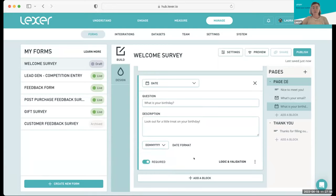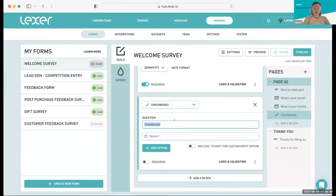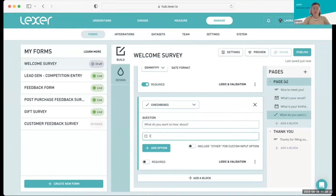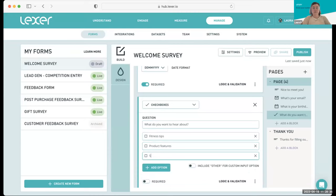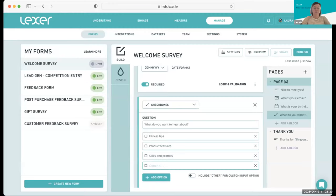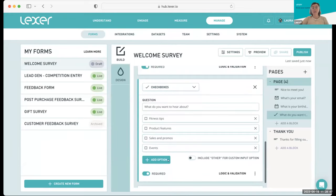Now I'm going to add my next block — this is going to be all about preferences. I'm going to choose checkboxes and ask our customers what they want to hear about. This means we can personalize to them from day one once we know their preferences. Because we're a fitness brand, maybe they want to hear about fitness tips or product features. We might also have sales and promos, and events. And we'll make this one required as well. The really great thing about questions like this is that once you start getting answers in, you can segment your customers based on their choices and send them comms relevant to their interests.